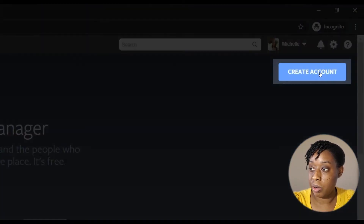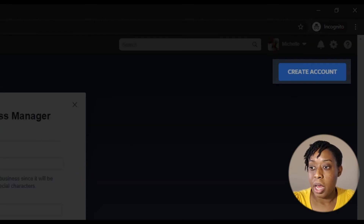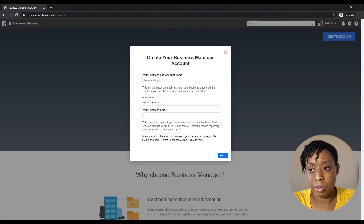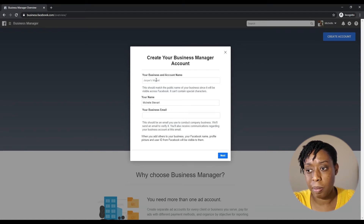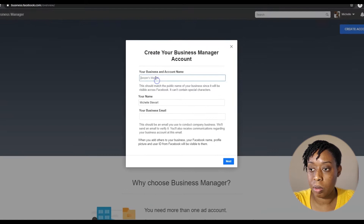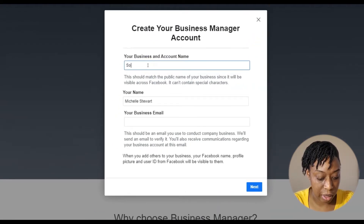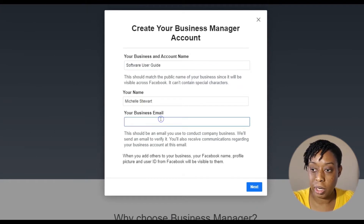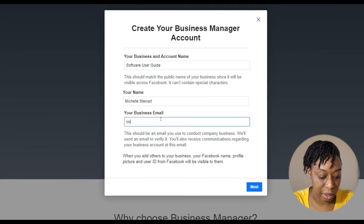I have an account and I'll log in, but to show you where you'd go — you go right over here to the right, you hit Create Account. To start, you're gonna fill in your business name, your name, and your business email. I'm just gonna go through it like you would: software — here's your guide — your name, business email.